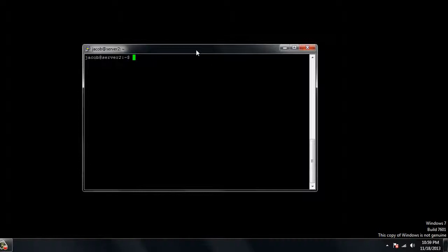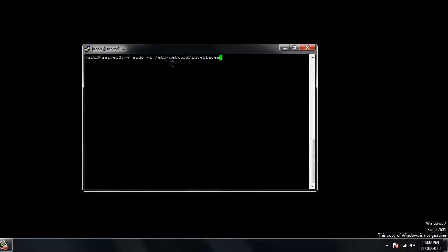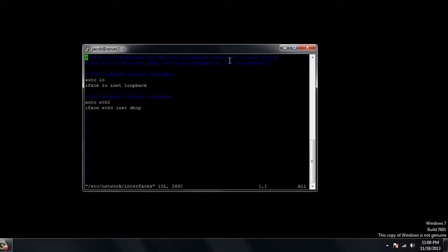To start out we're going to run the sudo vi command which stands for visual editor. It's like notepad plus plus, a little visual editor so you can edit text files in Linux. The directory that we need to edit is /etc/network/interfaces. Just go ahead and run that command and it's going to take you to this wonderful document here.